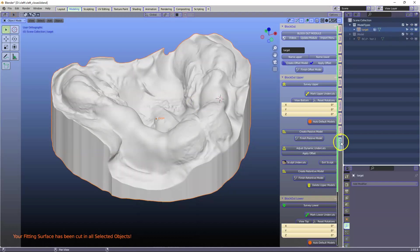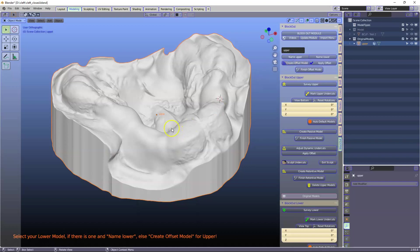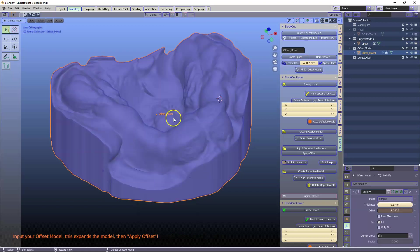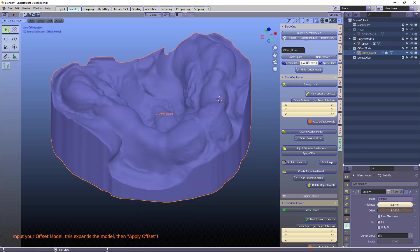Let's hide this one. Select it. Go to the blockout module. Name the model. And we're going to offset this model. Let's have a very small offset and apply it.